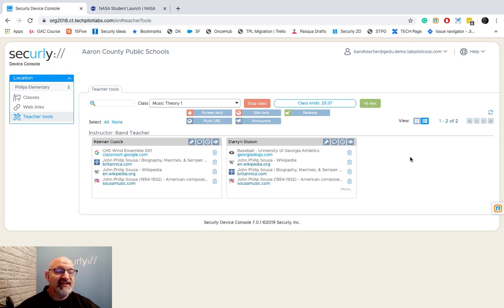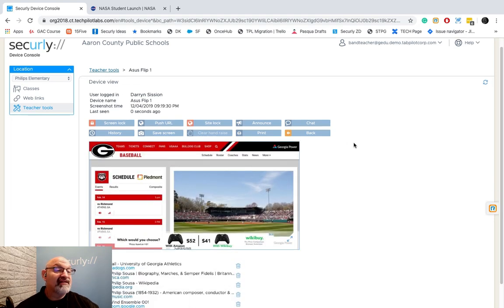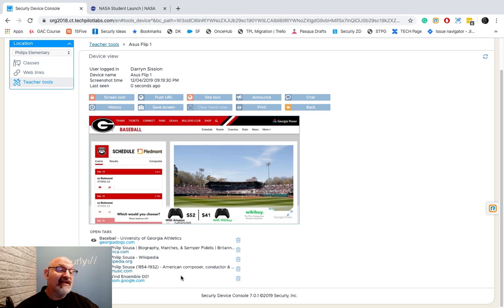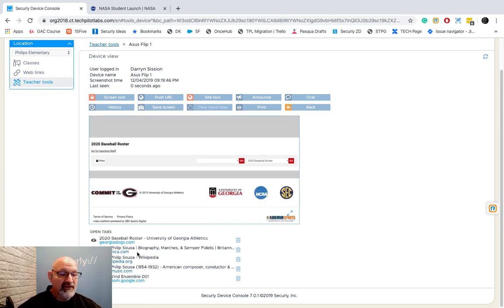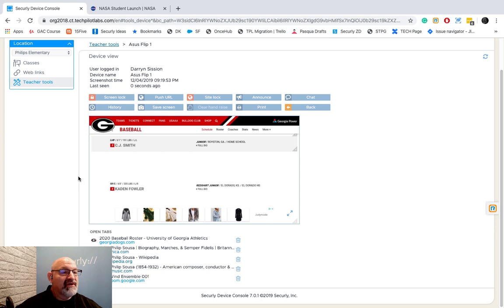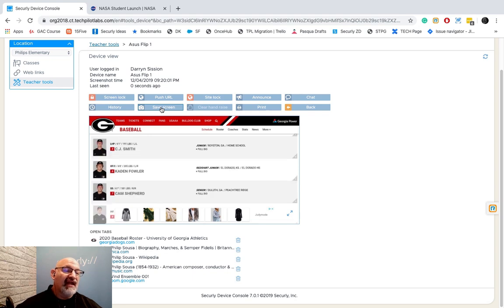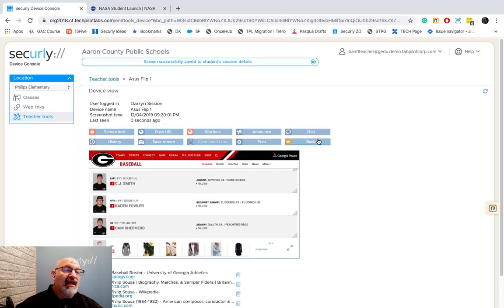Back in Tab View, I'm watching students and I see Darren is on Georgia Baseball again. I'll hit the big eye icon — Device View — and now I can see exactly what Darren sees on his device. He's on the baseball site and it looks like he's pulling up the roster. At this point I can click Save Screen to capture what's on his device right now.